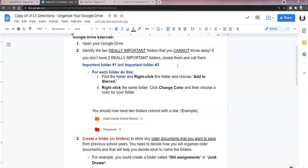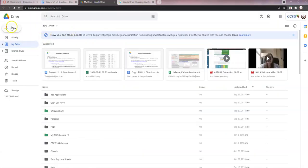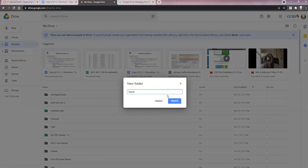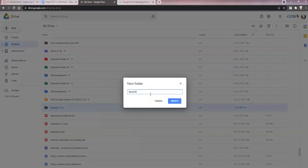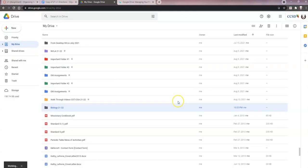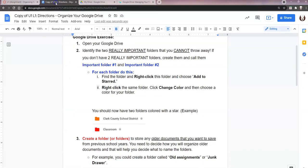If you don't have two really important folders, you can create two new ones and call them important folder one and important folder two. To do that I click 'New folder' and name it. You don't have to use 'important folder one or two' — you can give them a real name. For example, maybe you want a folder for your biology class, so you'd name it 'Biology 21-22' because that's going to be an important folder. Then maybe a new folder for Spanish class. So I've created a biology and a Spanish folder to keep files for those classes in.